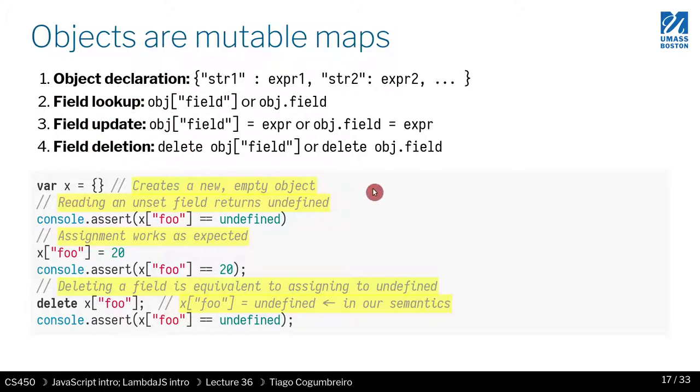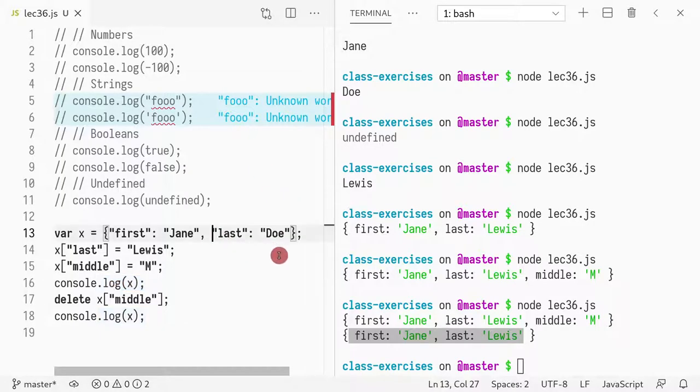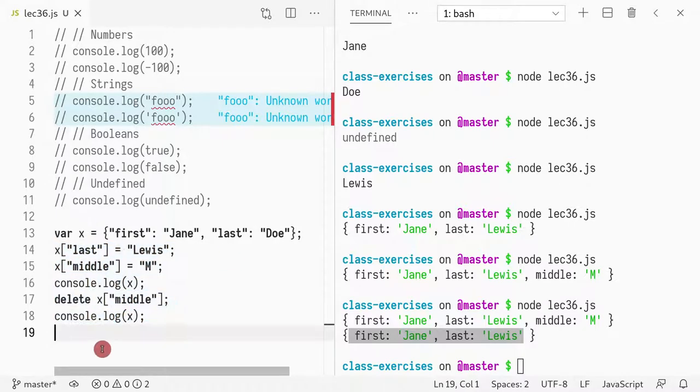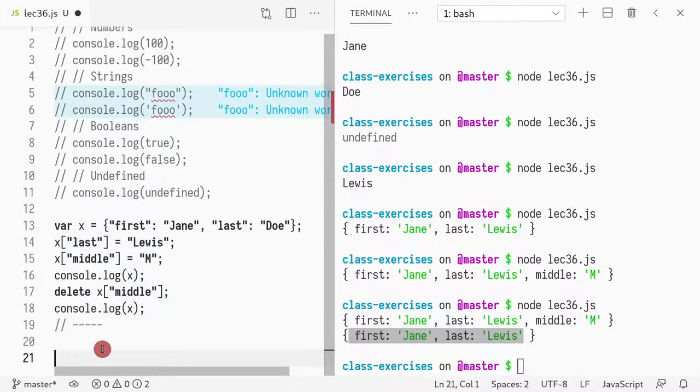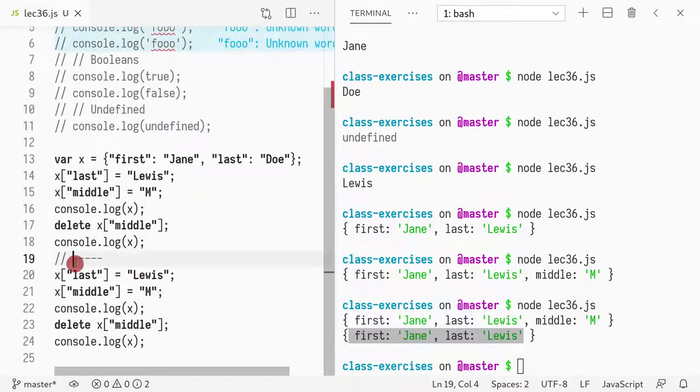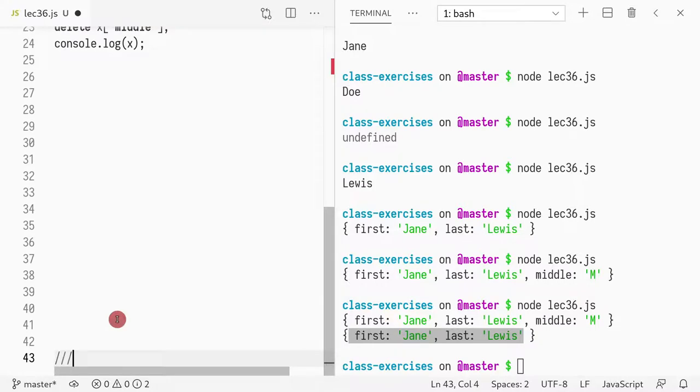Another thing we can do is using the dot notation. So I can rewrite everything I wrote.